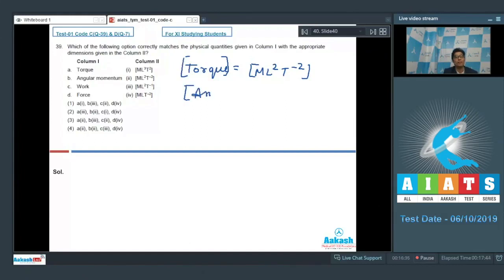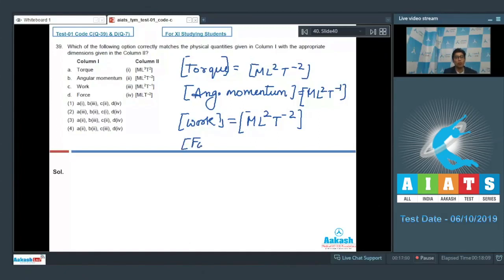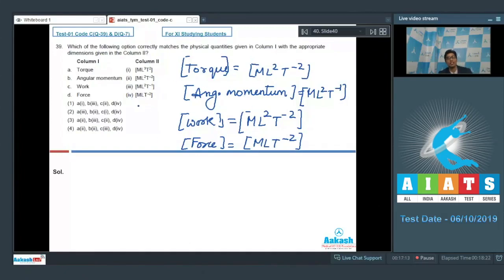The dimension of angular momentum is M L² T⁻¹. The dimension of force is M L T⁻². If we compare the dimensions of these physical quantities as per the given options, we can see that option number 3 correctly matches each physical quantity with their respective dimensions.